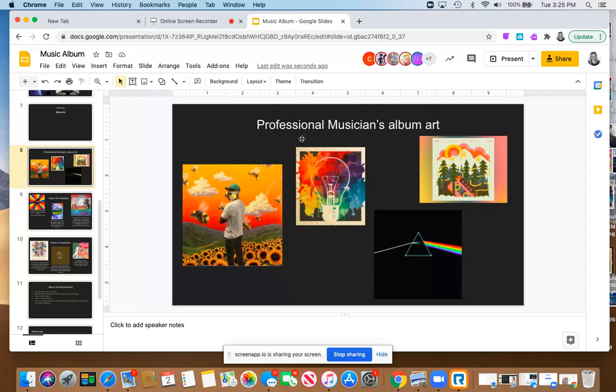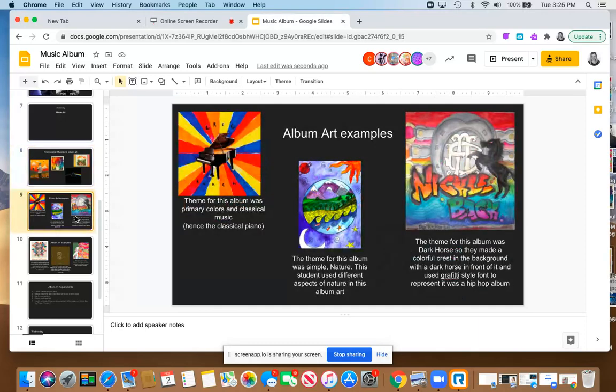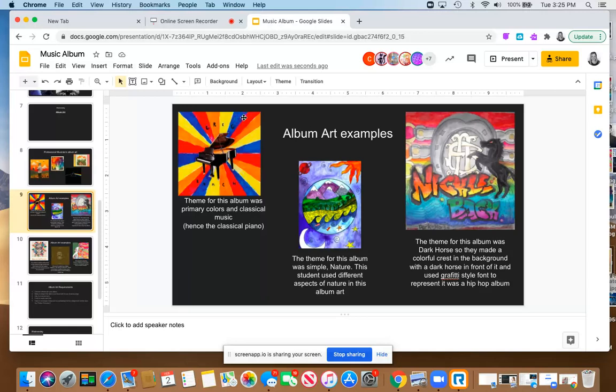Just in this example, I don't want you copying any of these. I'm just sharing these to help give you ideas. I'm going to show you student examples of what students have created in the past. For this one, this student's theme was primary colors. As you can see, the primary colors red, blue, and yellow, and then they added some orange, which is a secondary color.